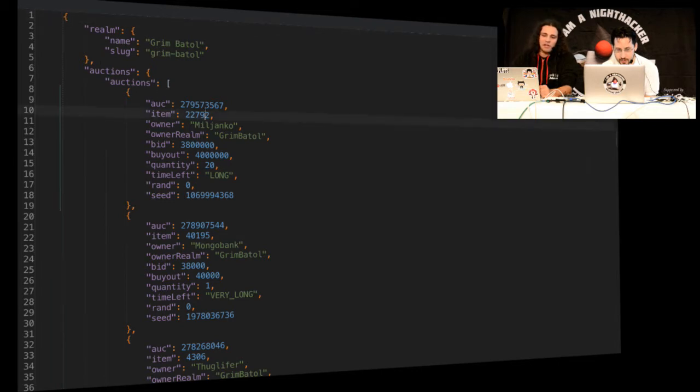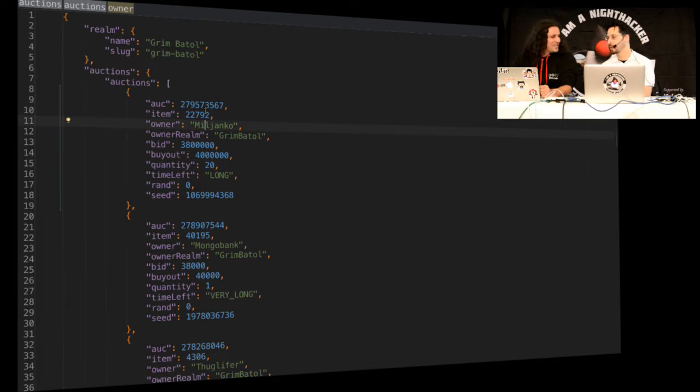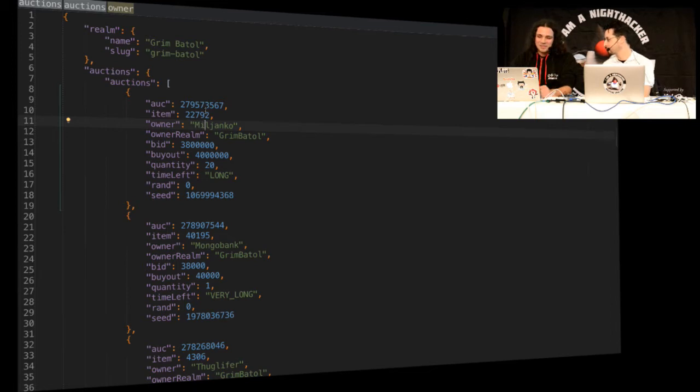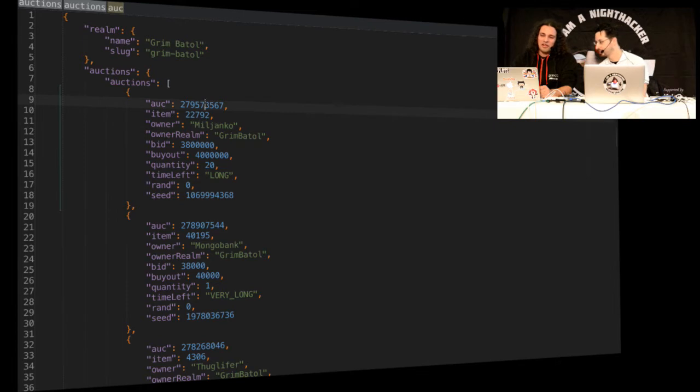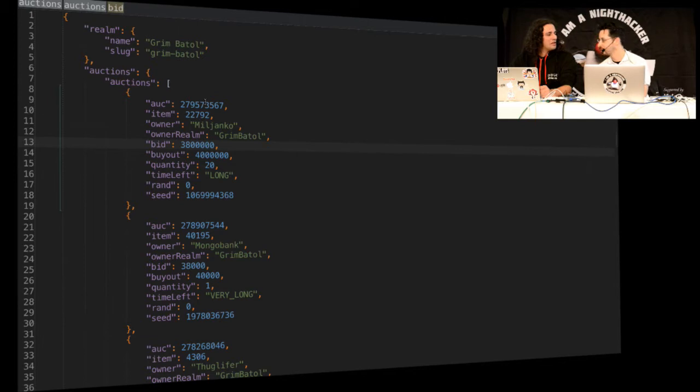Yeah, that's the regular format for the file. So you have here the realm name, which is the server which you connect to play, and then you have auctions. And then you have the auction ID, the item ID. The owner is the guy that's selling the item. That item is just a number so I can't tell what it is.